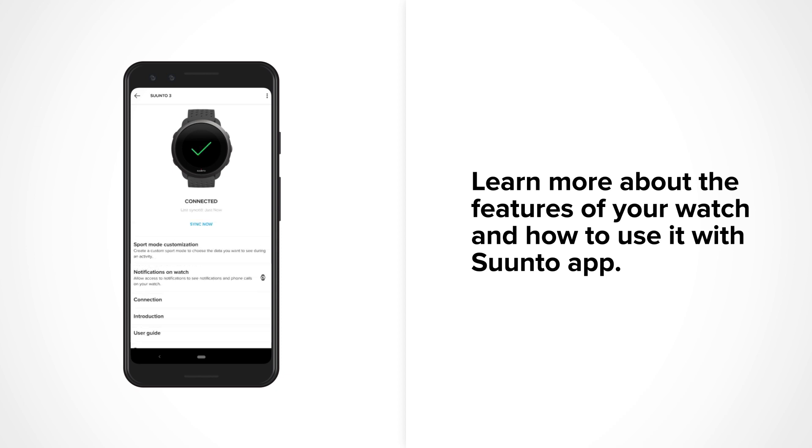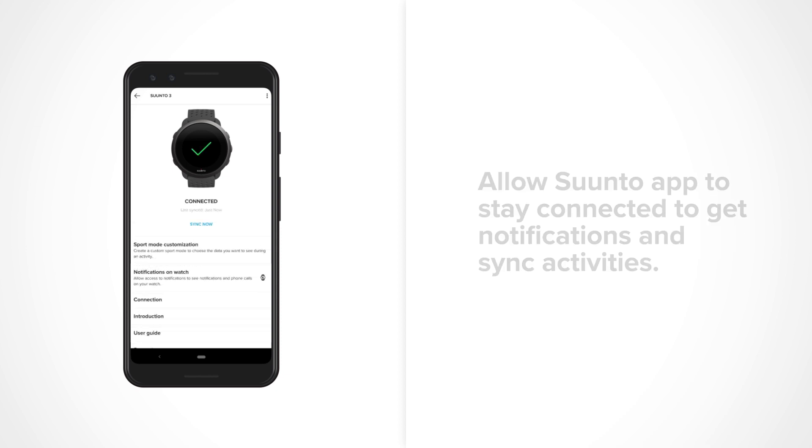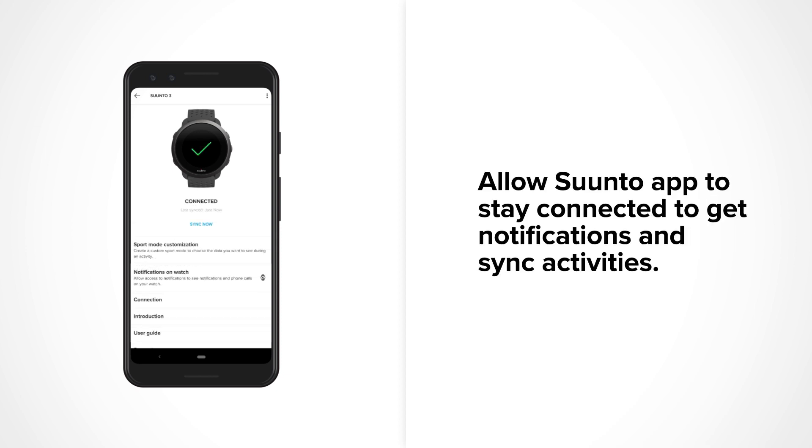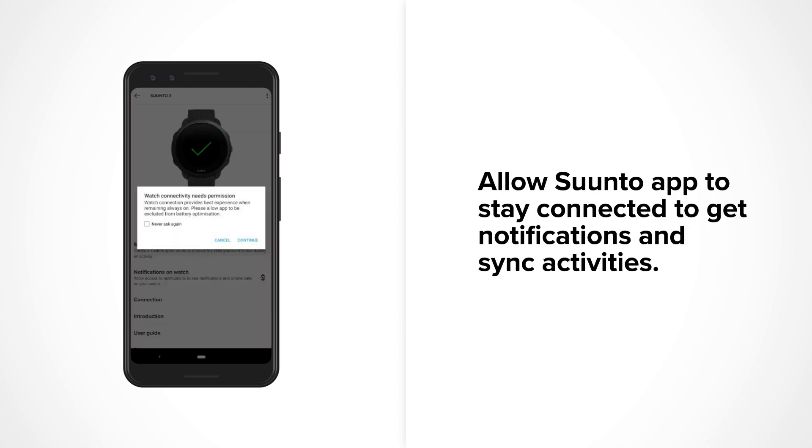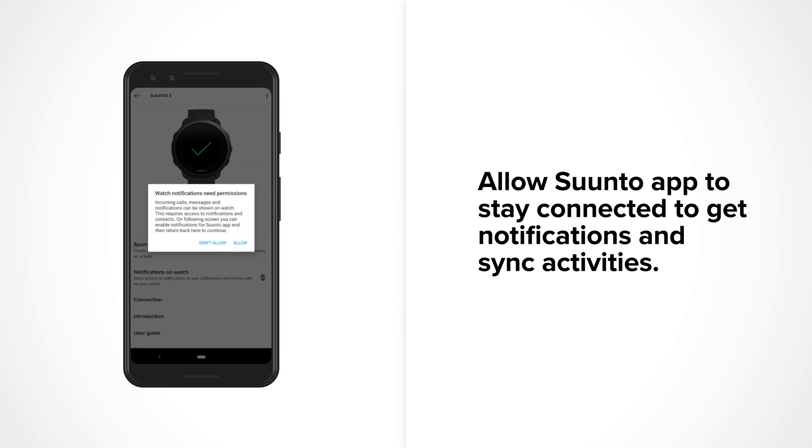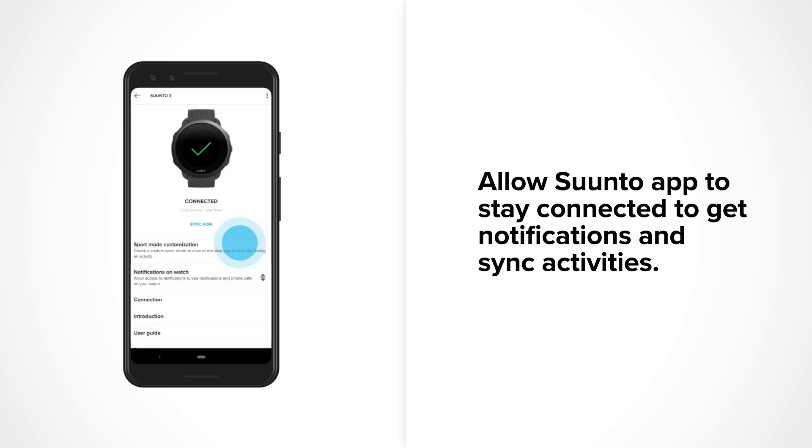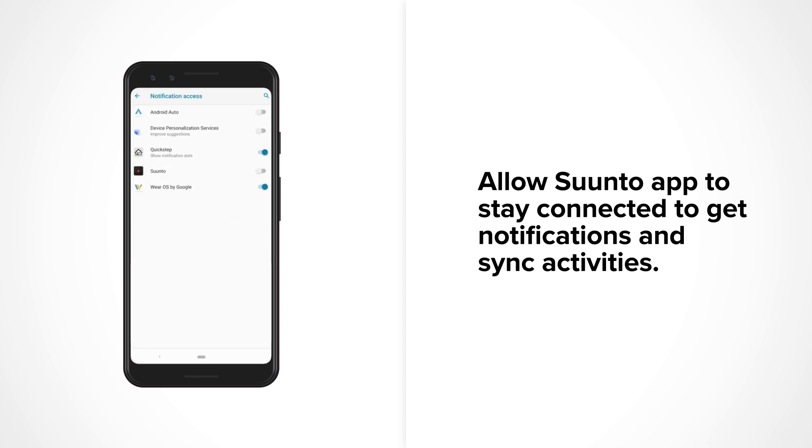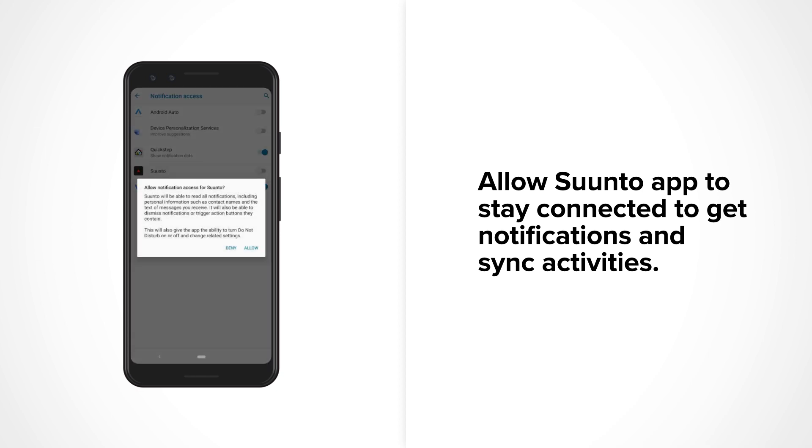As a last step before you head out, tap Yes to allow Suunto app to always stay connected to your watch and to get notifications and sync activities. Allow Suunto app to bring mobile notifications like messages or incoming calls to your watch. Just tap Allow and you will stay up to date wherever you go.